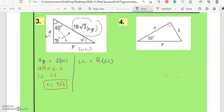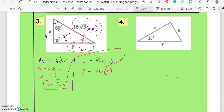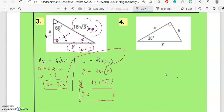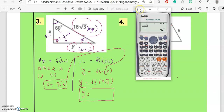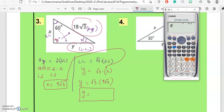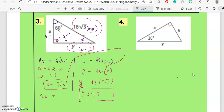Now find y, the longer leg: y equals radical three times x. Substituting x equals nine radical three gives y equals radical three times nine radical three. Using the calculator, the answer is 27. So the shorter leg x equals nine radical three and the longer leg y equals 27.